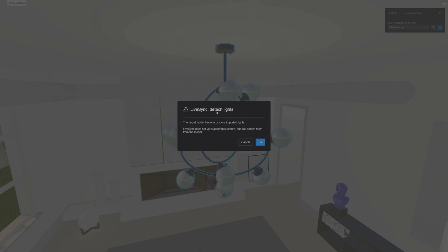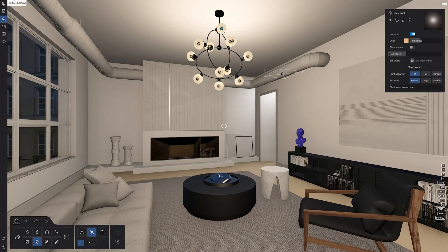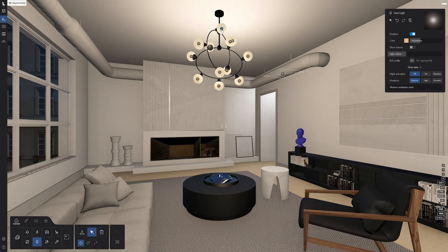As LiveSync does not support the light importing feature yet, if your model has lights, you will be prompted to detach them. You should note, changes to light properties are applied to all the instances of that light in your Lumion scene.